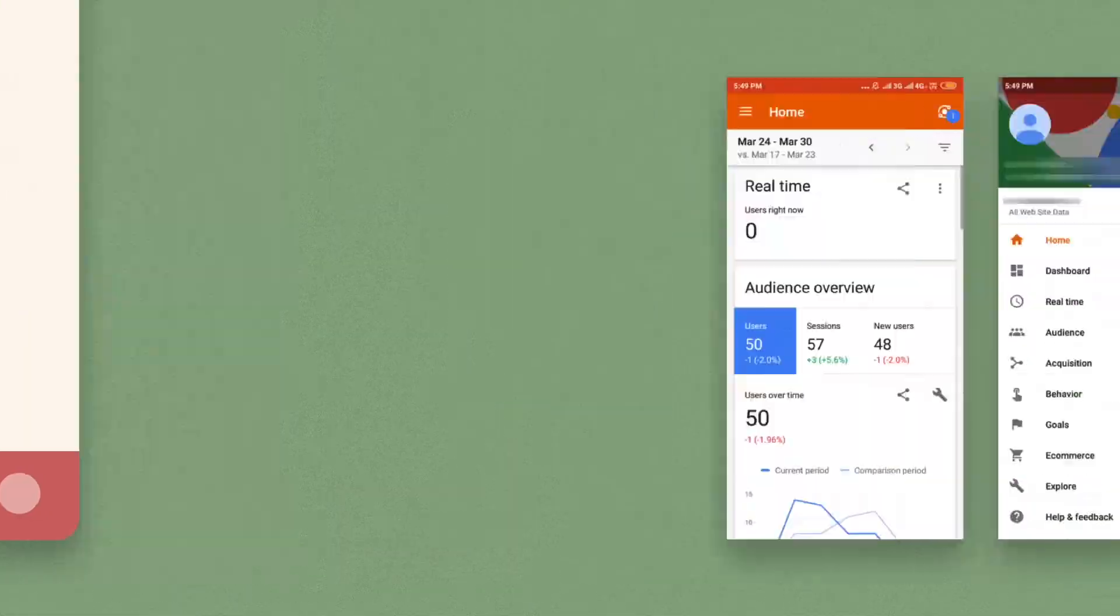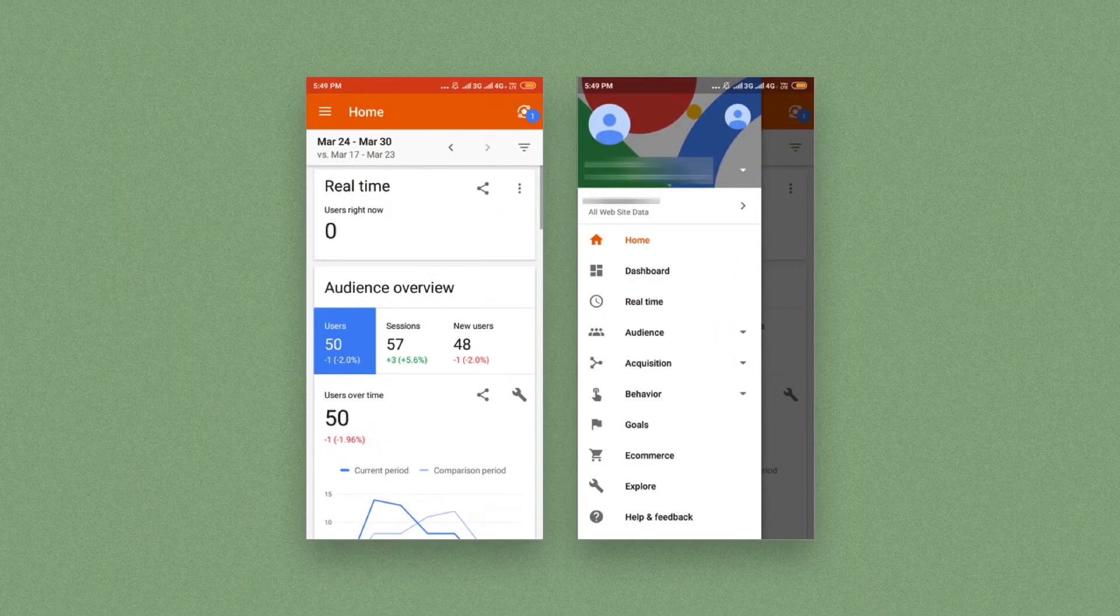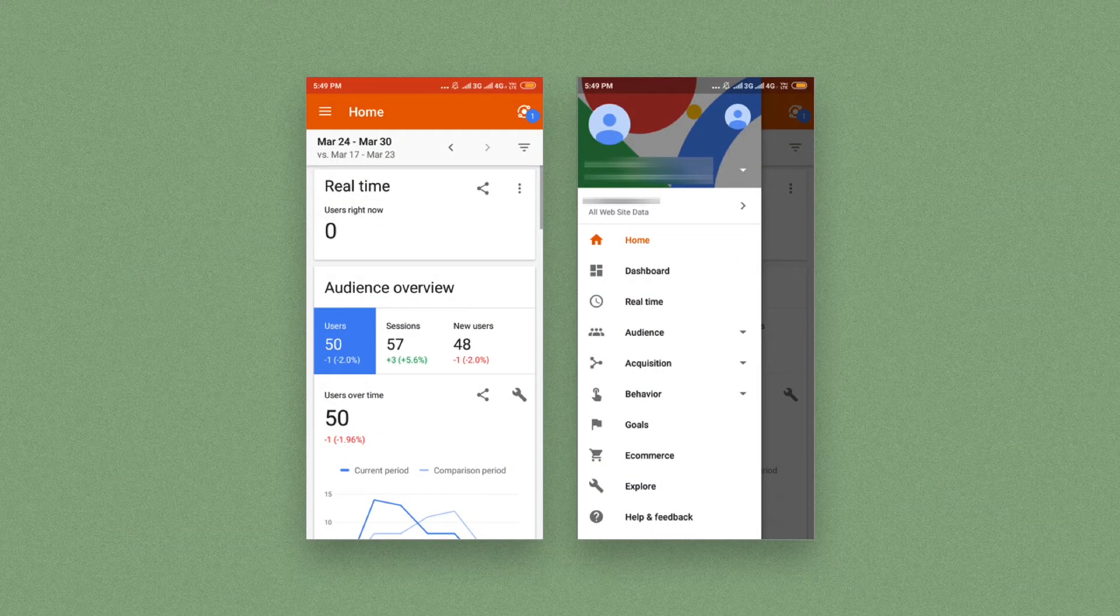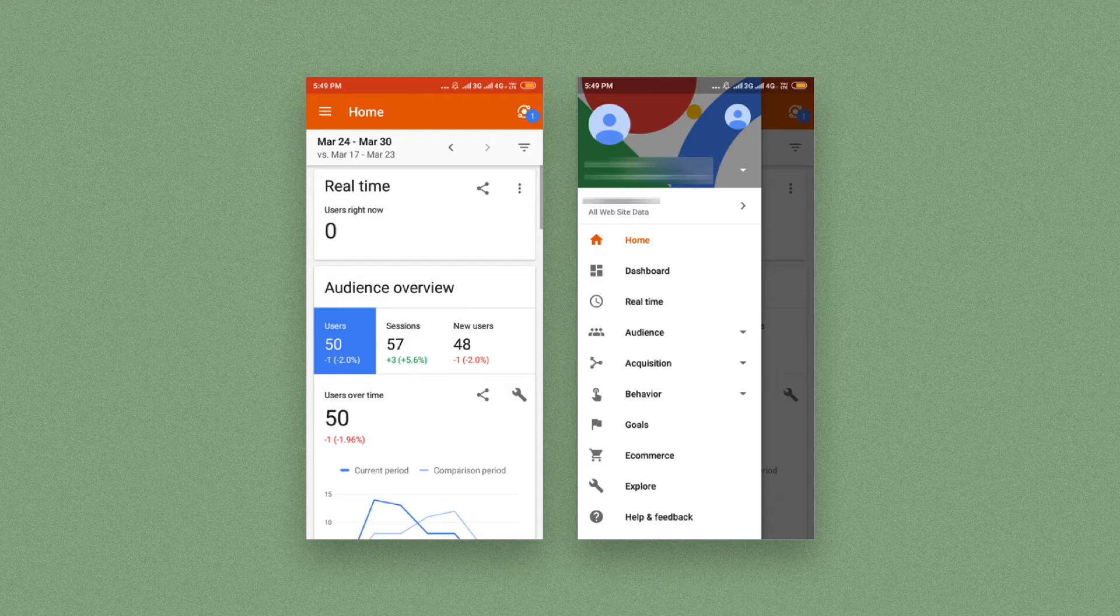Take a look at this version of Google Analytics on Android. It places all sections inside the navigation drawer, making it inconvenient for users to switch between and view different types of statistics.